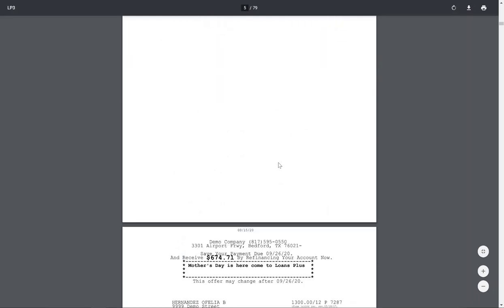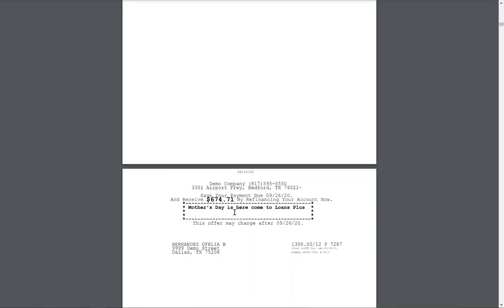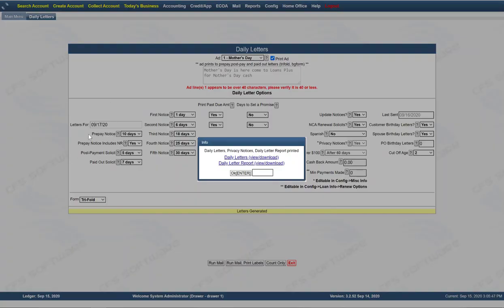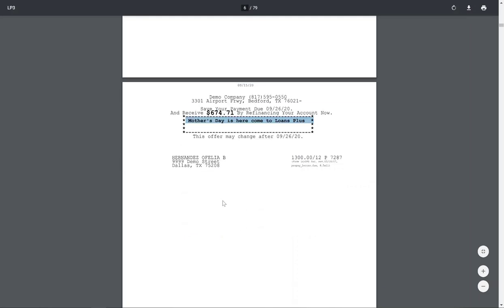As you keep coming down through here you'll see second notices, and you'll print these off and they'll all go in the mail. You have a P here, which means pre-pay — a solicitation for somebody who is 10 days before their due payment date. 'Save your payment due $926.20 and receive $674.' And here's an example of that ad — that little extra touch put in on the solicitation. Mother's Day — 'Come to Loans Plus' — you can have anything there to add your little extra touch to the solicitations depending on what time of year it is. That's a P, account number 7287, letters are run on the 16th, so this is 10 days from when the payment was due.